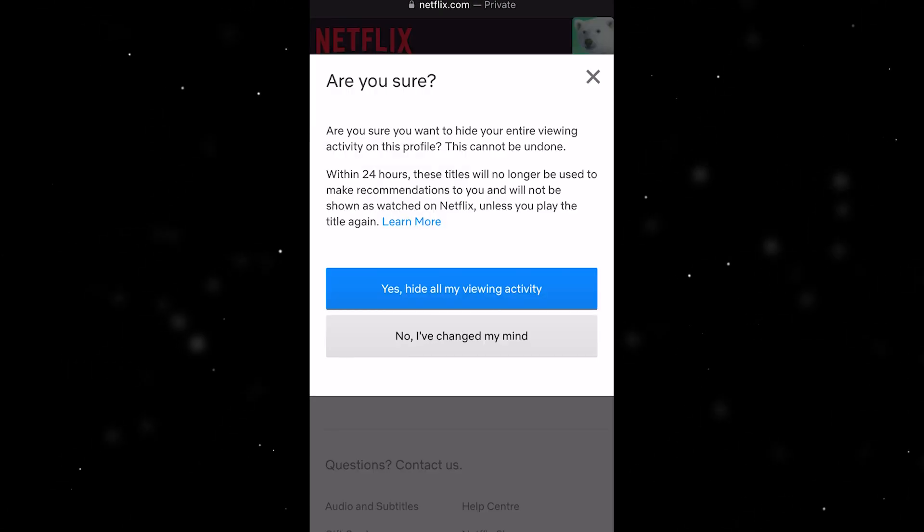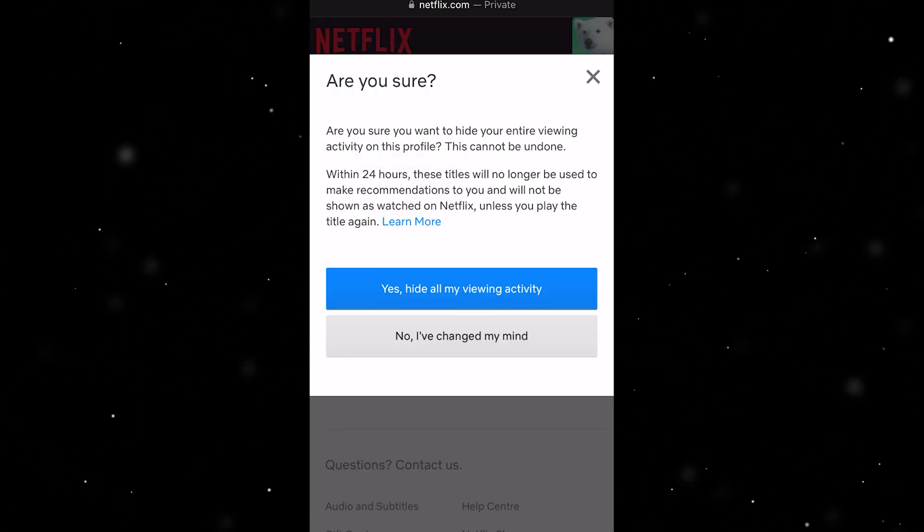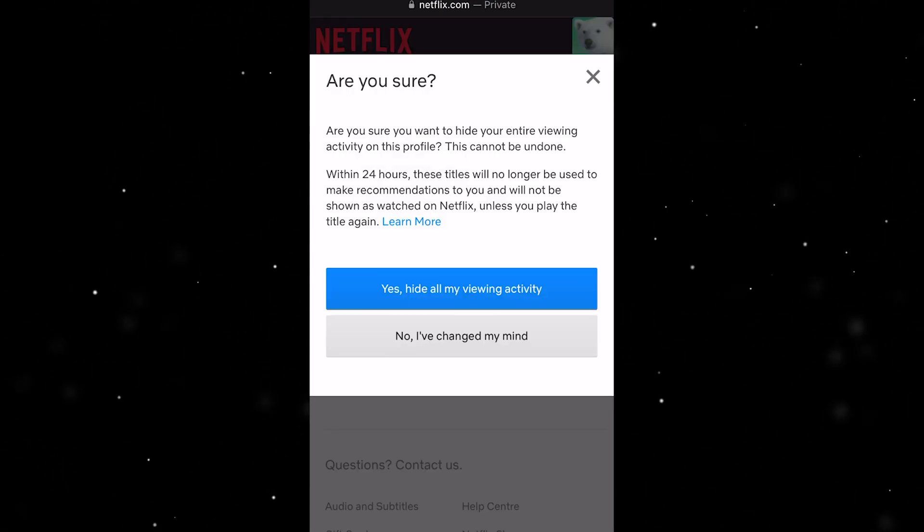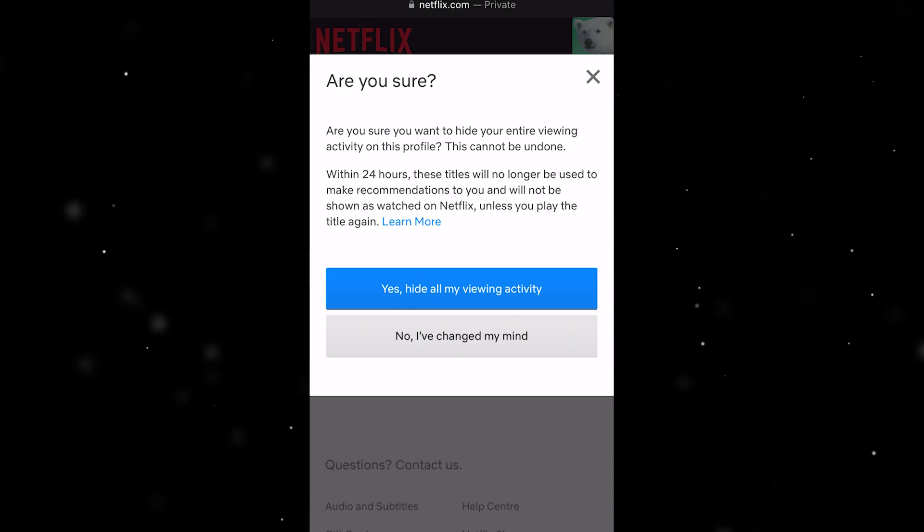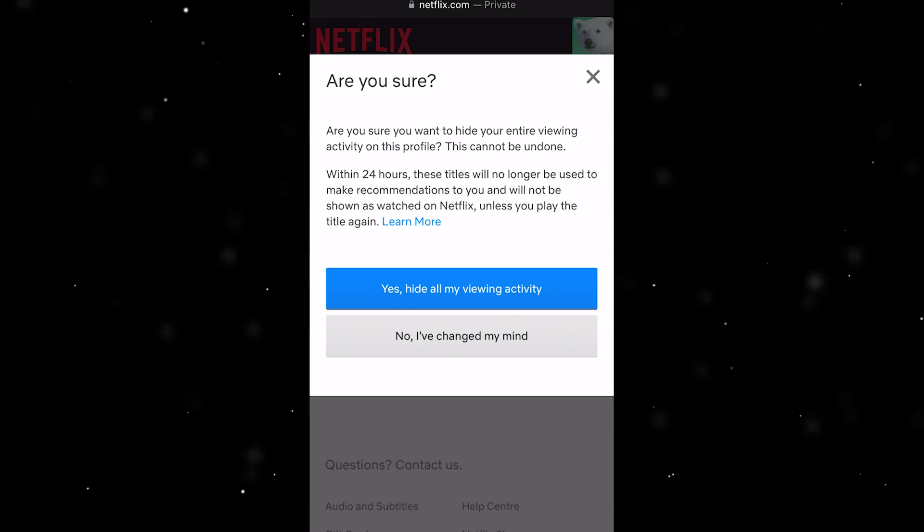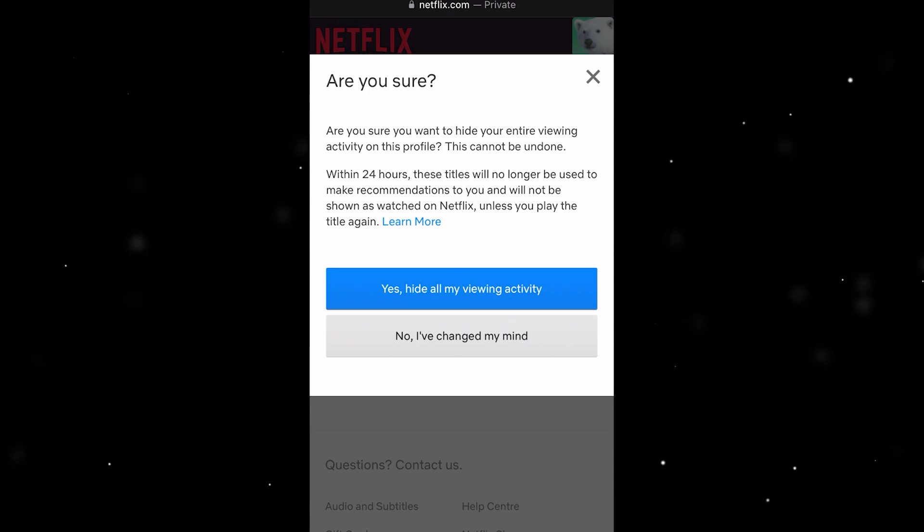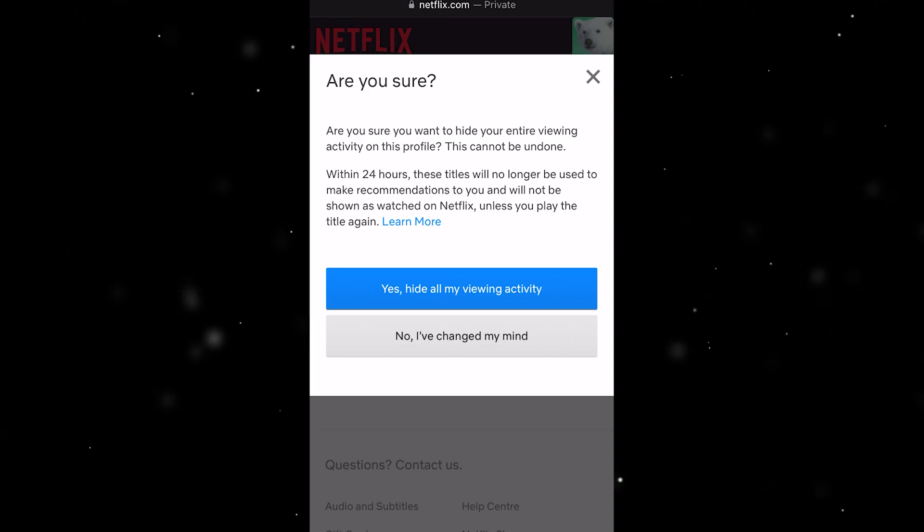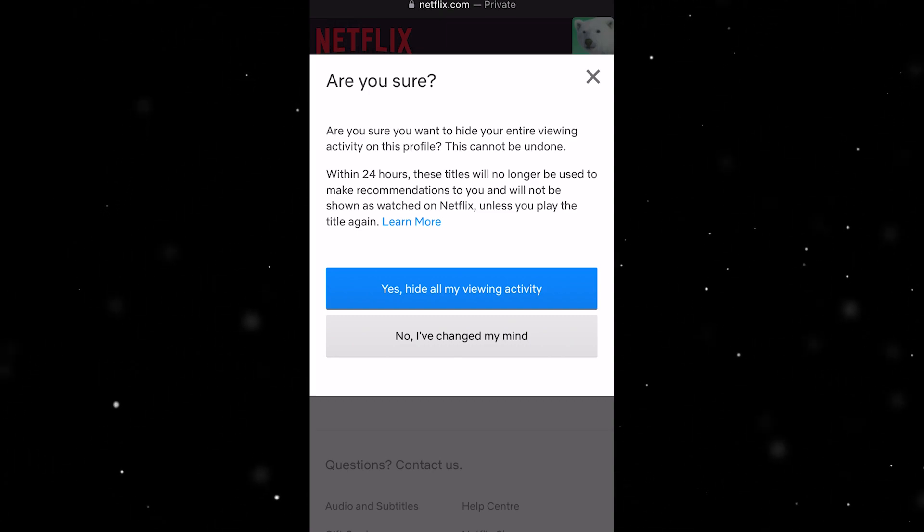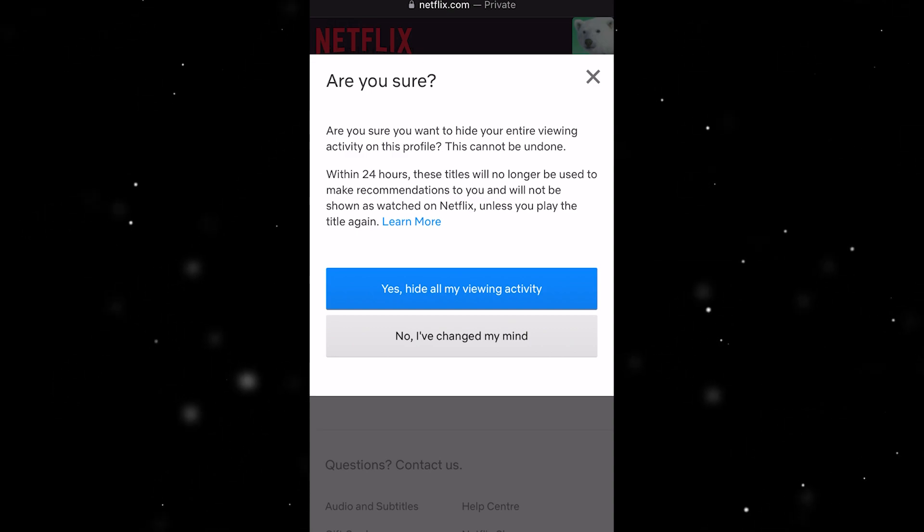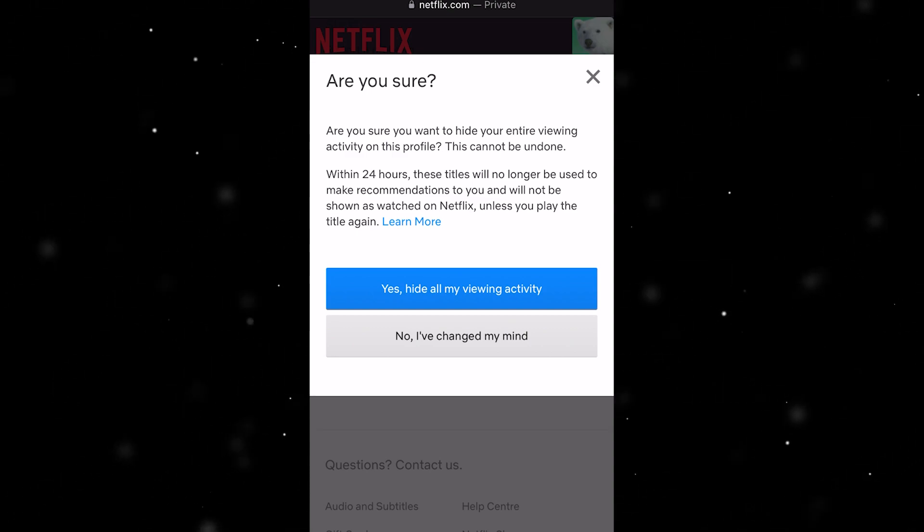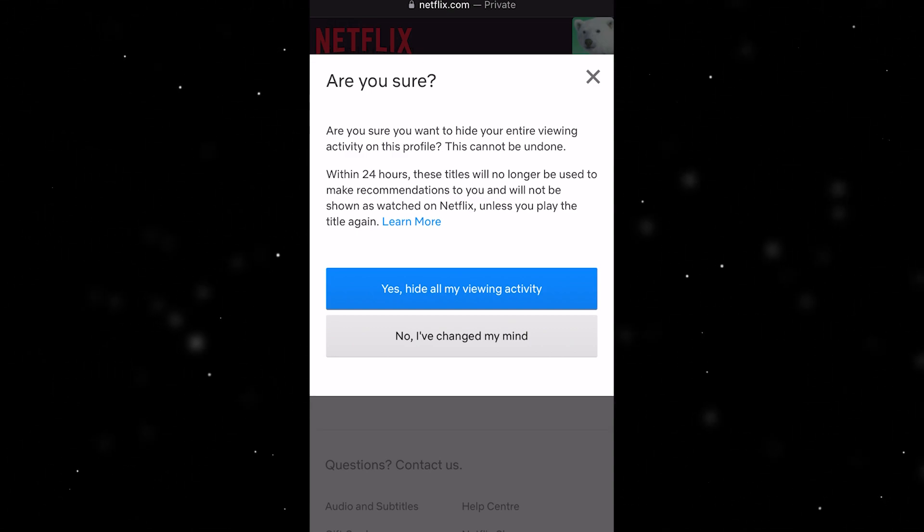If you are, you can go ahead and click yes, hide all my viewing activity. But just a quick warning, Netflix actually uses this viewing activity to work out shows to recommend to you. So if you're going to delete this, your Netflix homepage will basically be reset and it might start recommending shows you're not actually that interested in.